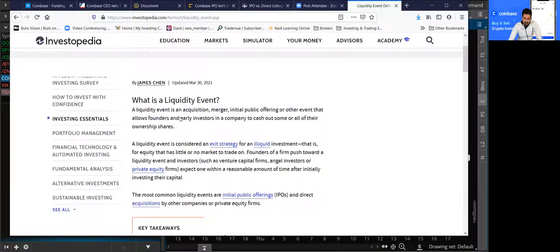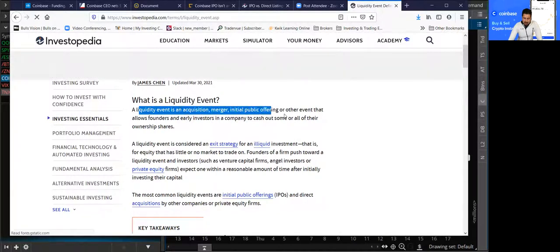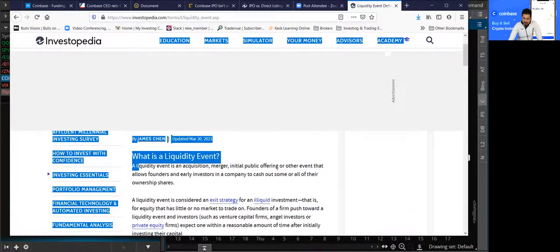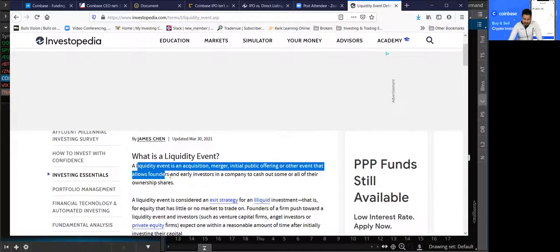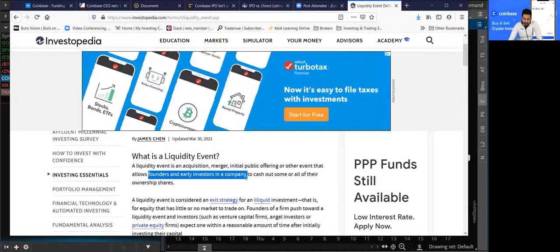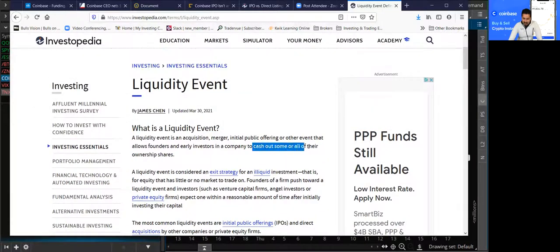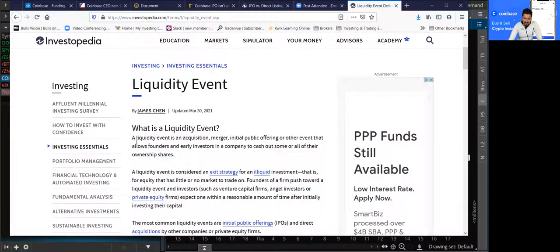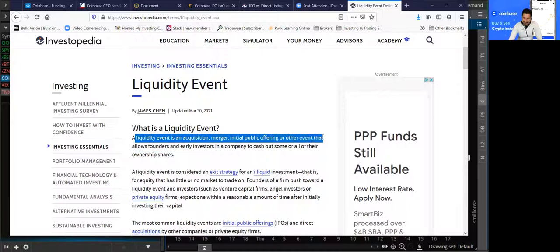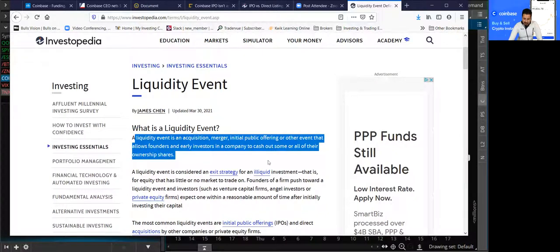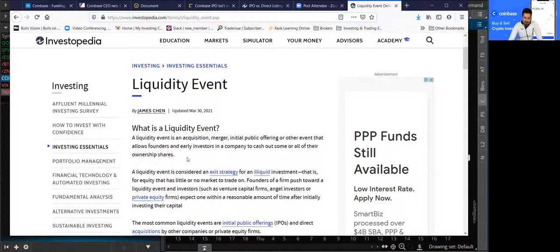A liquidity event is an acquisition, merger, initial public offering, or other event that allows founders and early investors in a company to cash out some or all of their ownership shares.